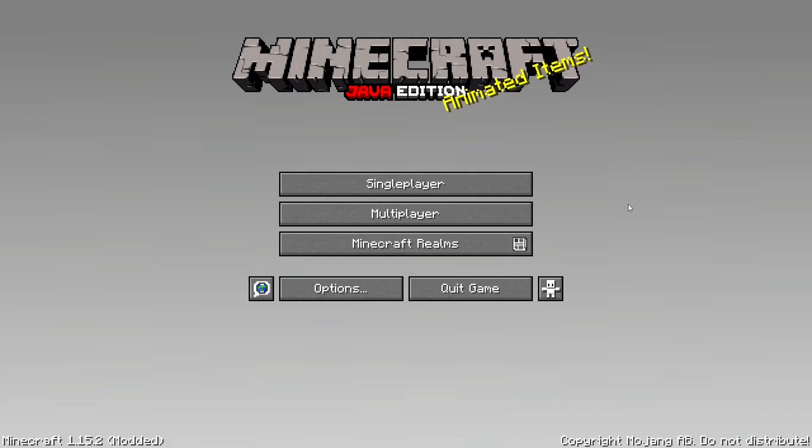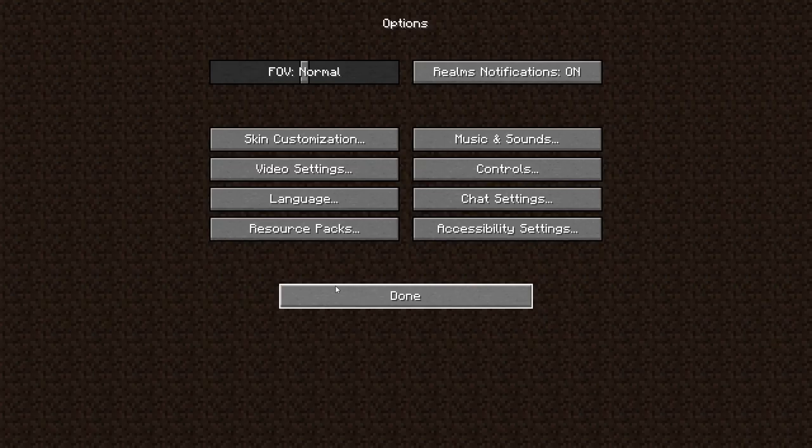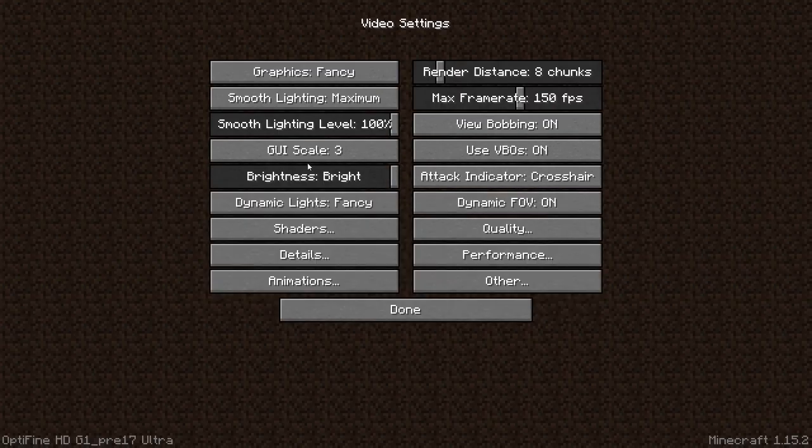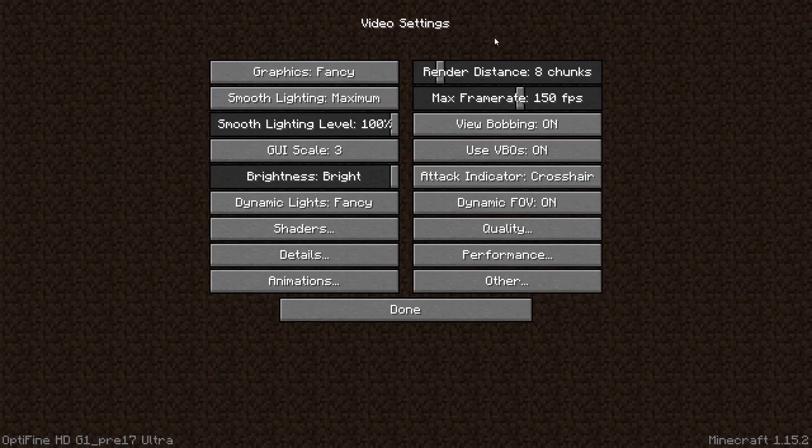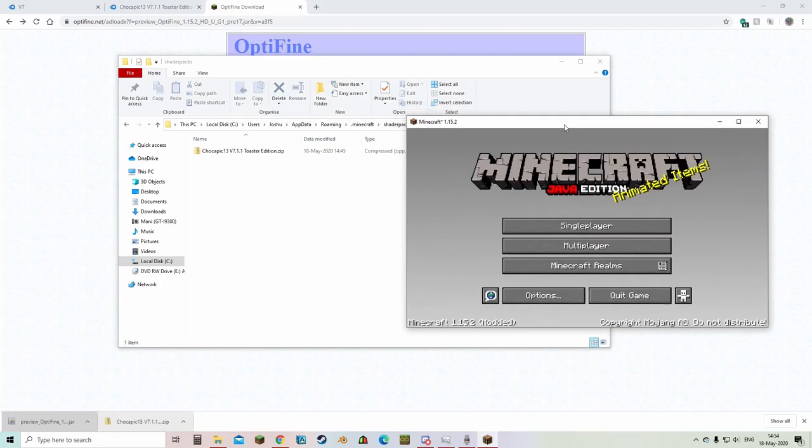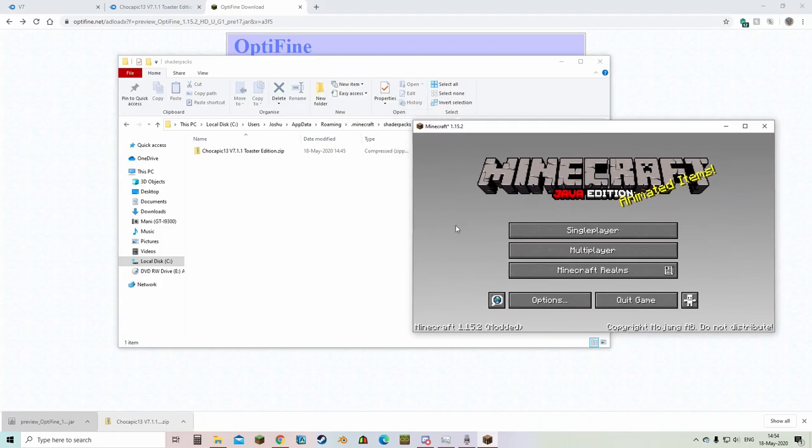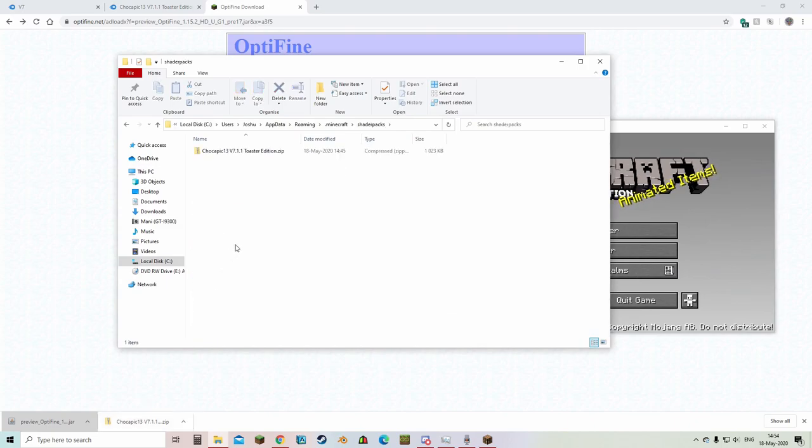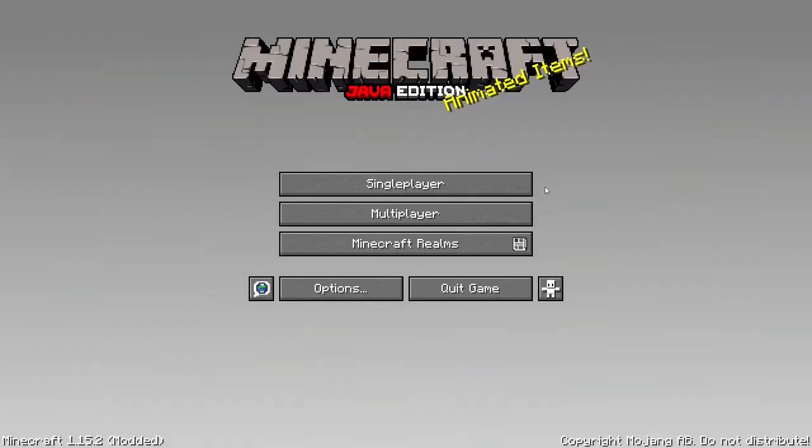But what you're looking for is if minecraft 1.15.2 says modded in the bottom left corner. And to make sure that it's truly installed, you can go to options, video settings, and you would have all these other options. With minecraft open now, you should see that you have your shader packs folder in dot minecraft. Then you put that shader pack in your shader packs folder.